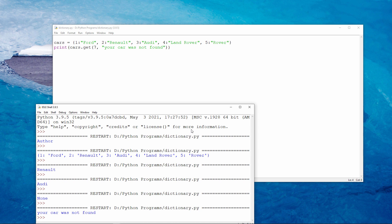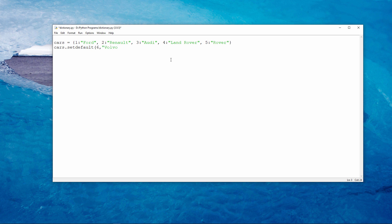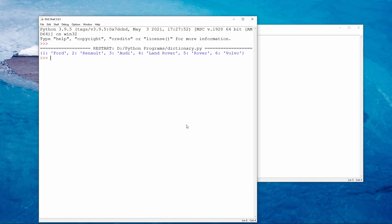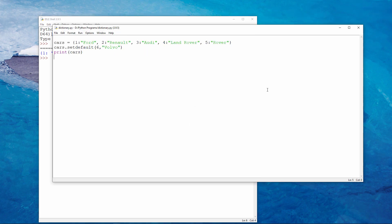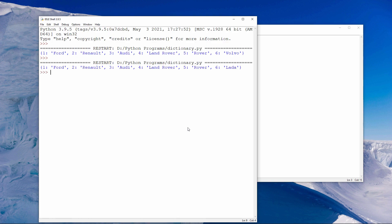If I want to add a new key value pair to an existing dictionary, I can do so like this. So there's my new dictionary which now contains a Volvo with a key of 6. Alternatively, I can add a new key value pair to an existing dictionary like this. My dictionary now contains a Lagonda. You don't see many of those these days.